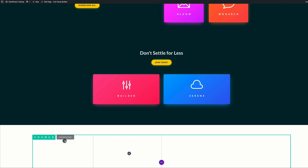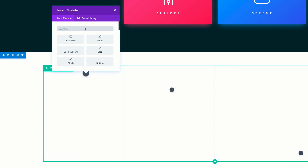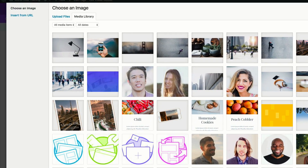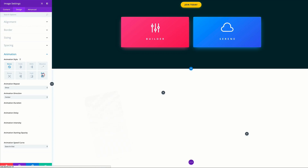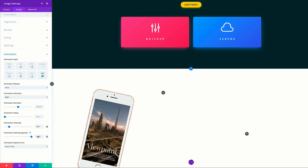With that set, let's save and start adding our images. I'll press the plus button to add our first module — this is going to be our image module. I'll click Upload to find my first image, already in my media library. Select the first image and click Upload an Image. Now the image is added. Under Design, click Sizing and force this to full width. For the animation we're going to use Roll, direction set to Right, intensity set to 16, and animation starting opacity set to 100.